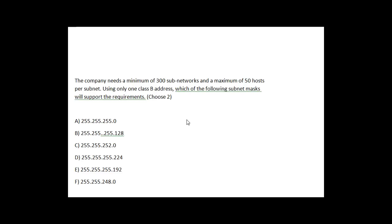It's a little bit of a tricky question, but I'm going to show you how to approach this question and get the correct answer.